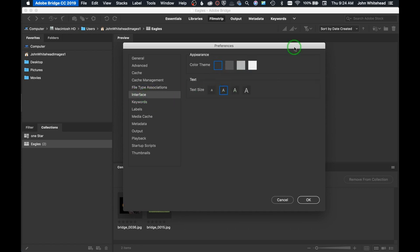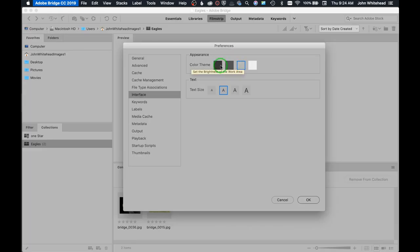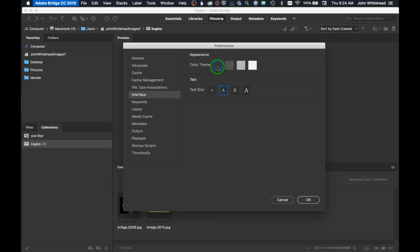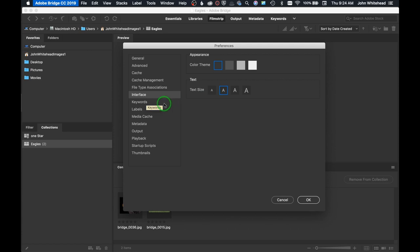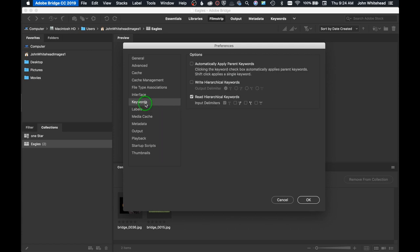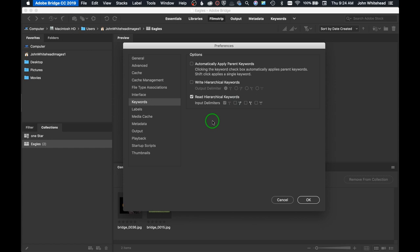You have your interface, and this is just changing the way it looks. You can click on this and see it looks different. You can change your text size as well. Keywords - I'm not going to get into this, but if you don't know what this means, these delimiter keys are used in code replacement and photo mechanic.